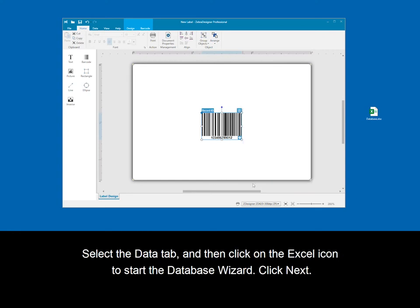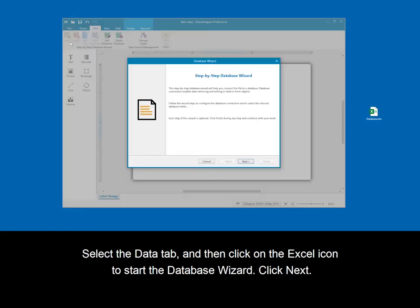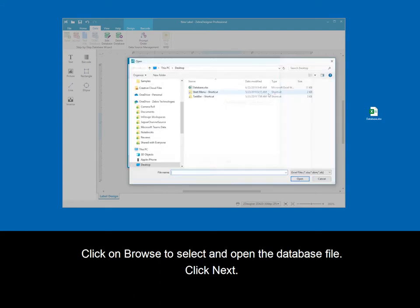Select the data tab, then click on the Excel icon to start the database wizard. Click next. Click on browse to select and open the database file. Click next.